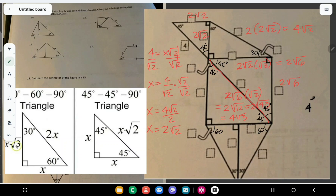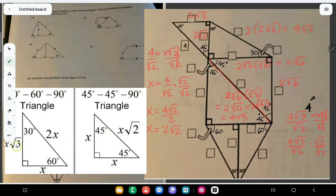We got the hypotenuse here which is 4√3, and the next triangle is 45-45-90, so we divide by √2 to find the legs. To solve for x, divide 4√3 by √2. Rationalize to get 4√6 over 2, which is 2√6. So this leg and this leg are both 2√6.